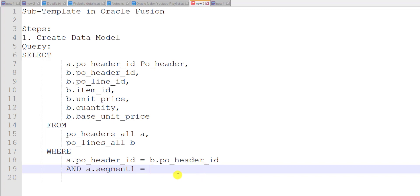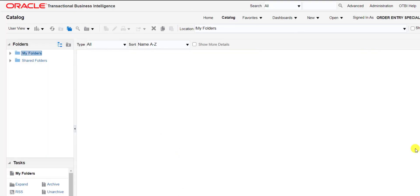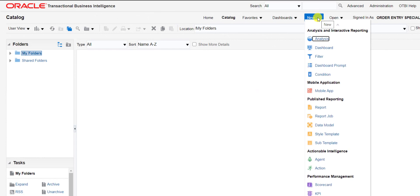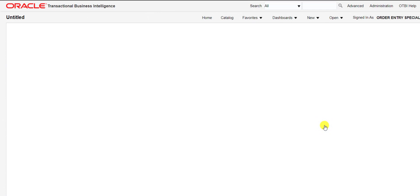I am having one PO number with me, so I am hard-coding that number instead of giving a bind parameter. So for creating the data model we require this query. I am copying this query and going back to the Oracle Fusion instance. This is the catalog page — in the catalog page there is a New option and here is the Data Model.